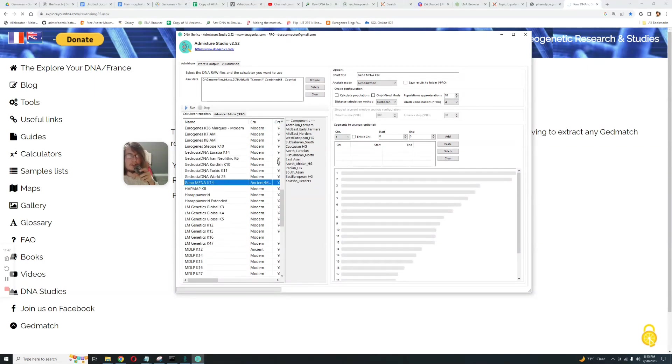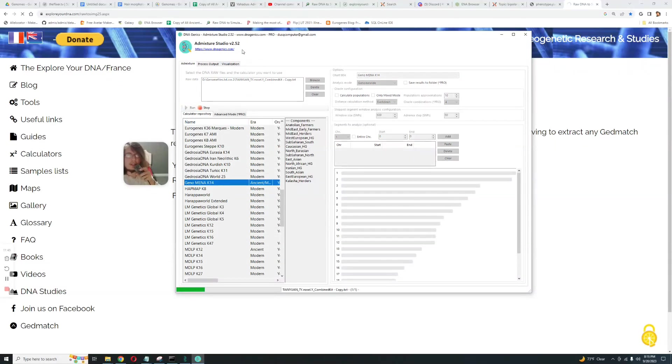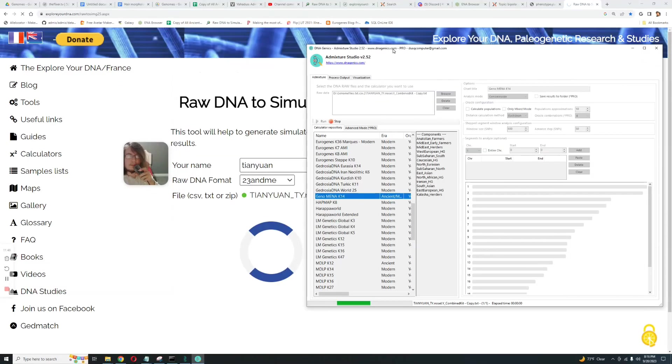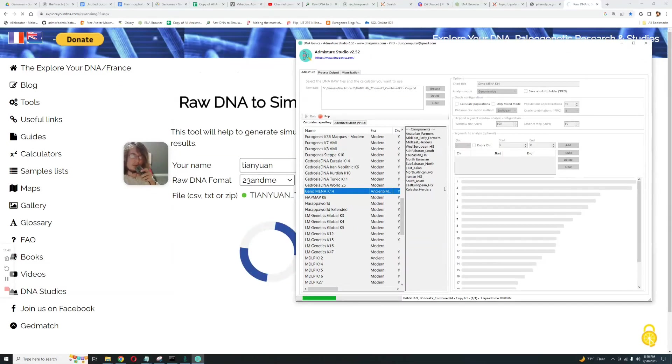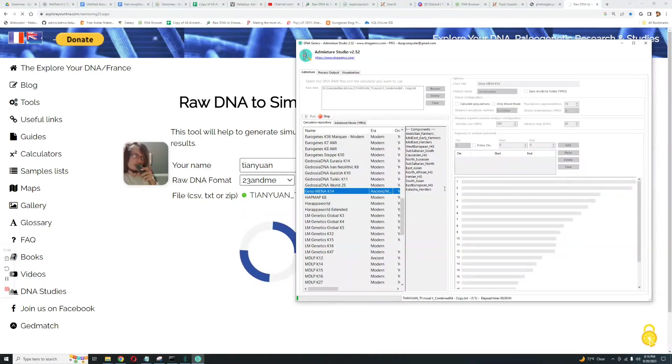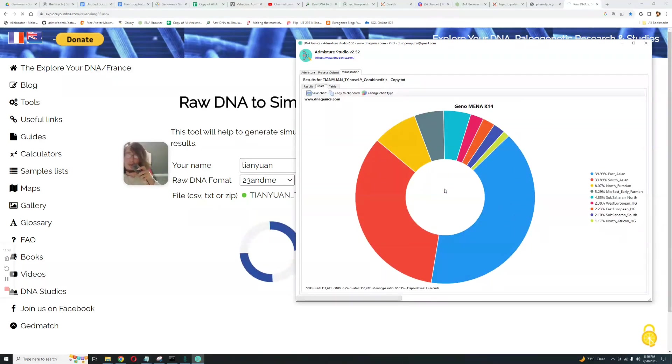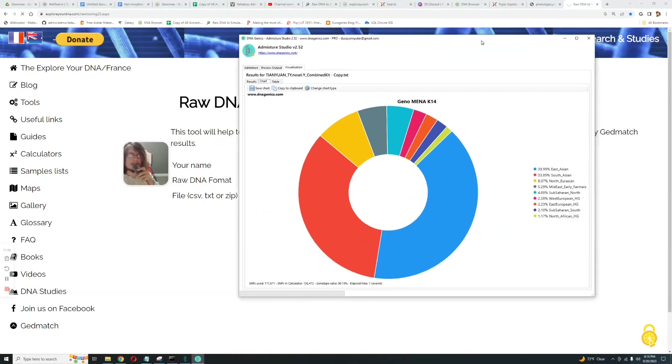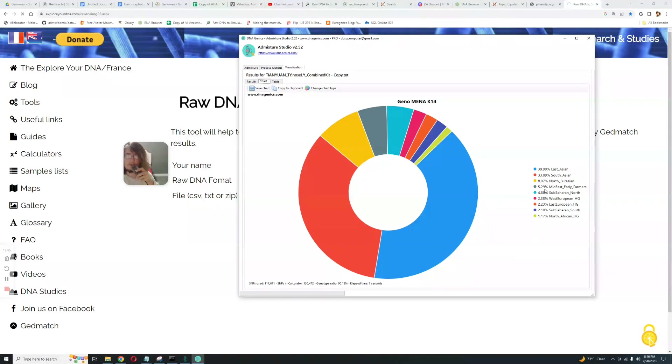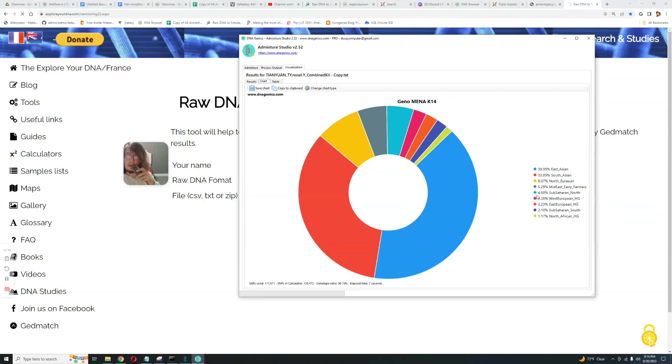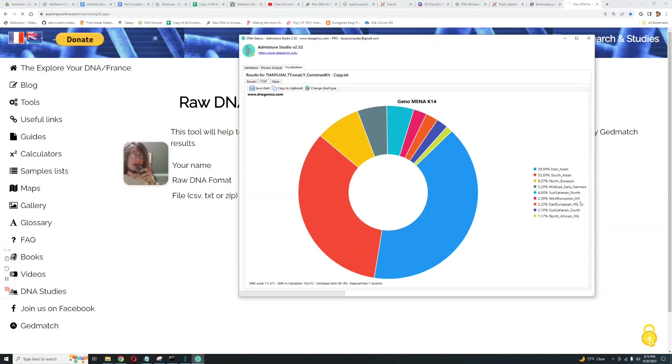So while it's waiting, let's see something else. What about Geno Mina K14? Let's see this. 40% East Asian, 35% South Asian, mostly East Asian and South Asian is what I'm seeing here. Then 8% North Eurasian, then 5.3% Middle East Early Farmers, this is one of those archaic components.